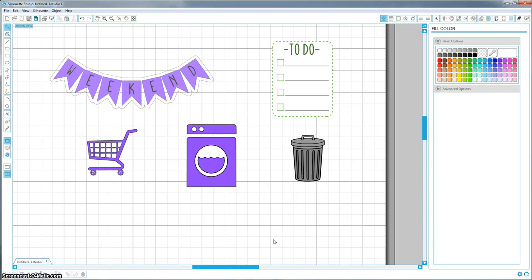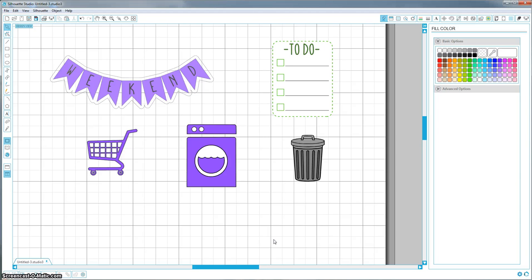Hi guys, it's Sam. So the most frequently asked question I get is, once I'm done with this, how do I prep it to cut? How do I turn it into a print and cut? So I'm going to show you how I turn things that I've created into things that are ready to be sent to the printer.